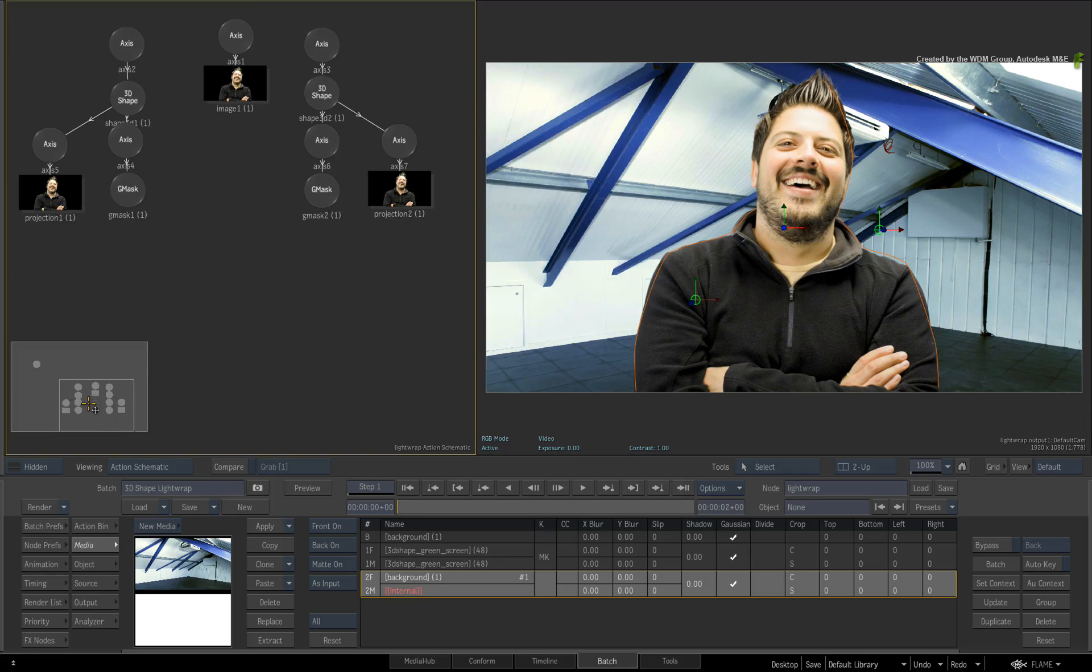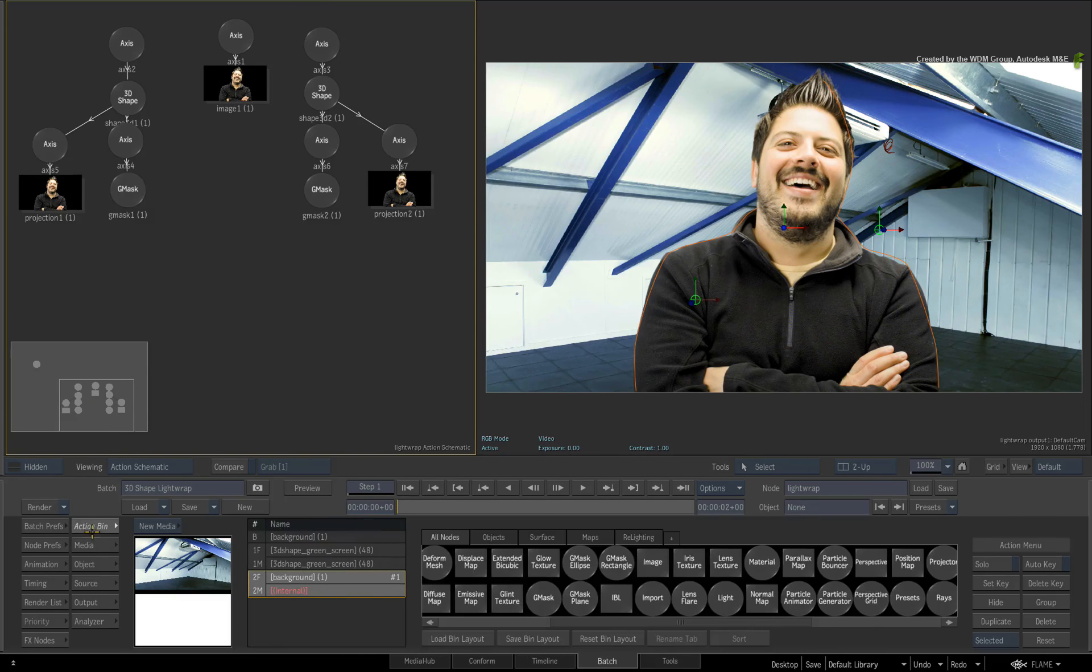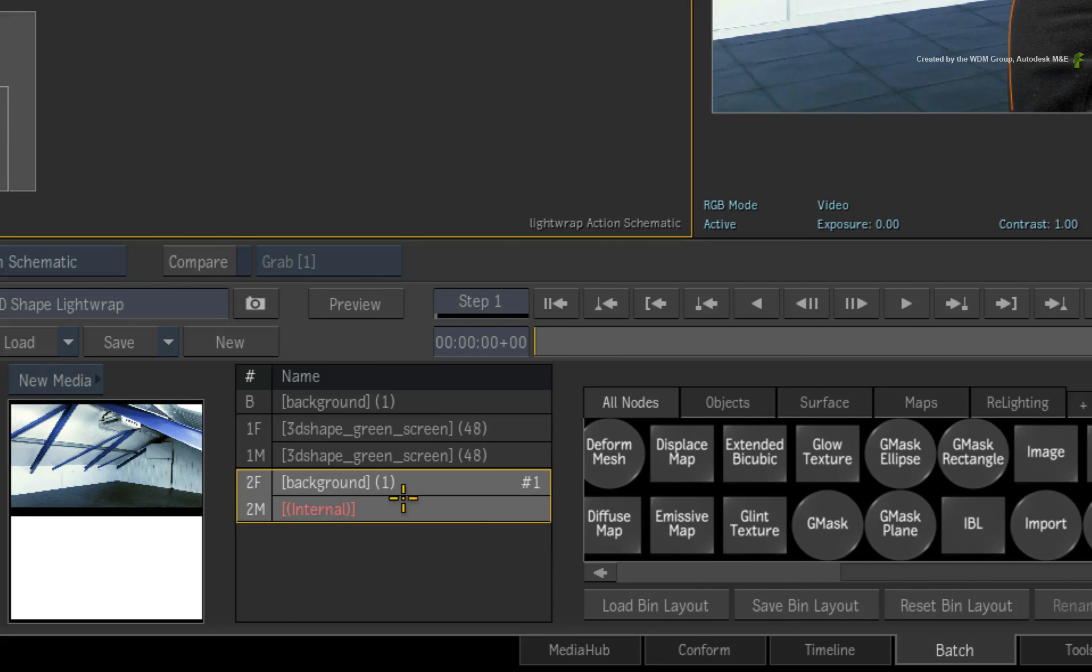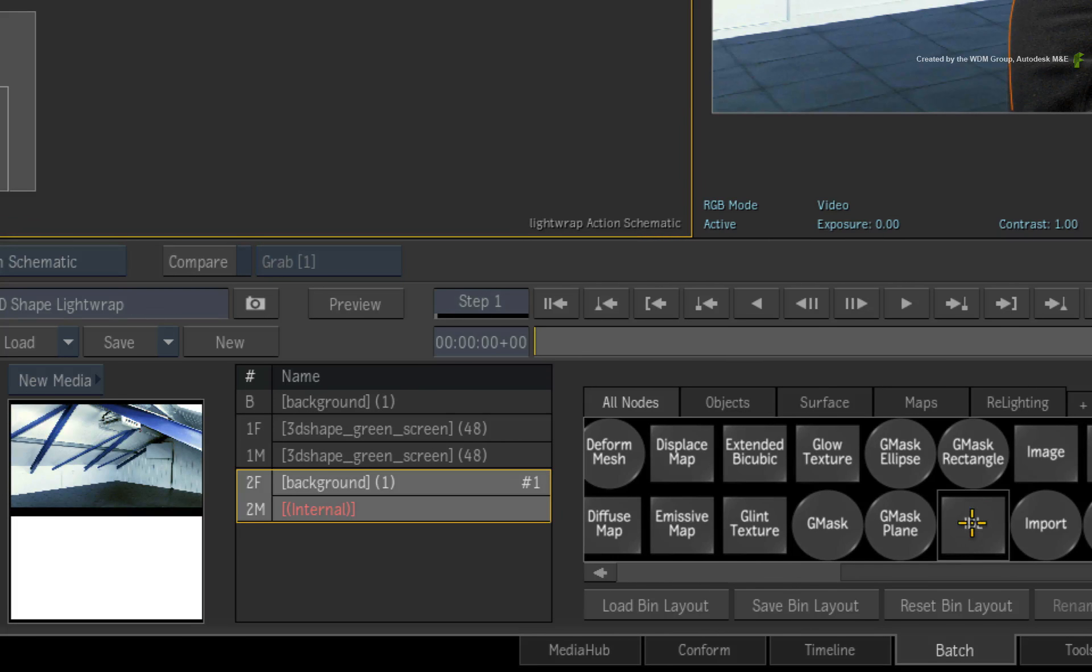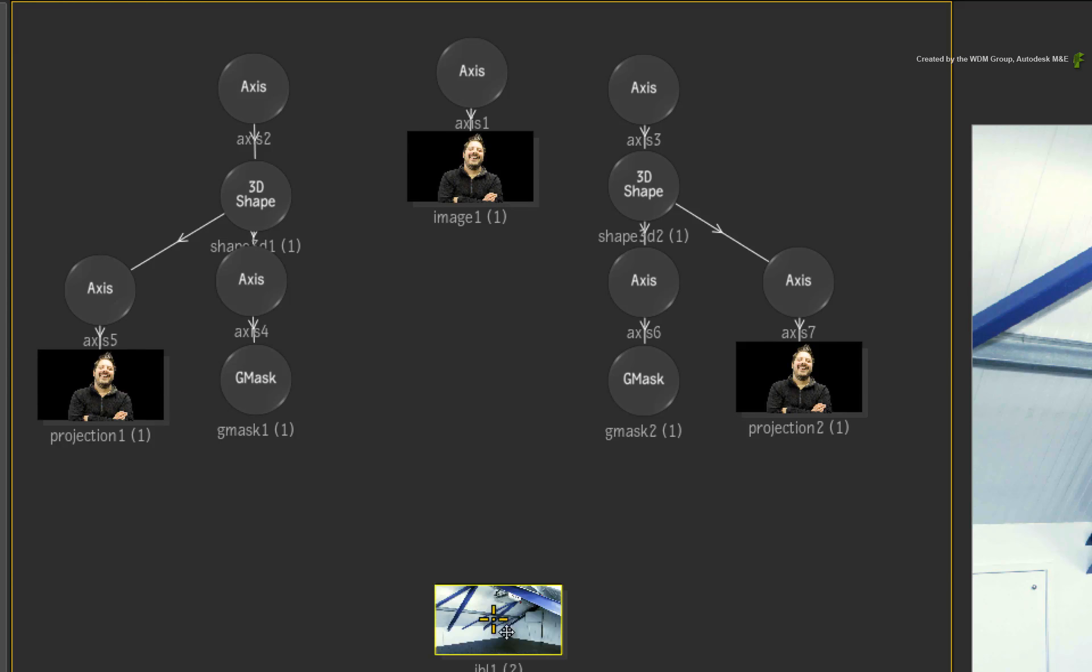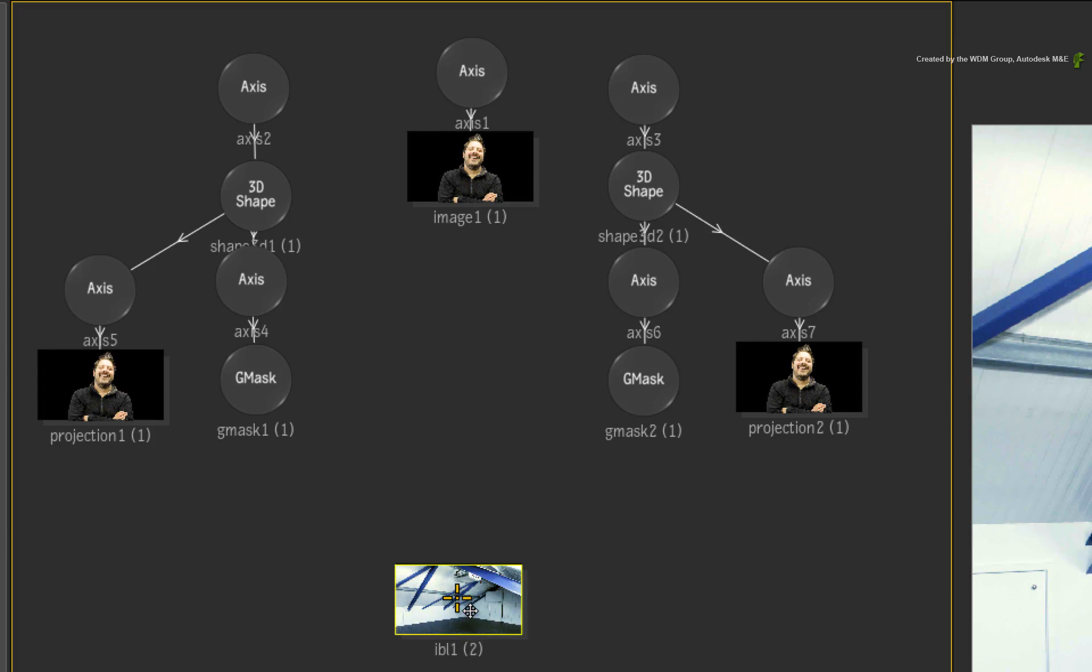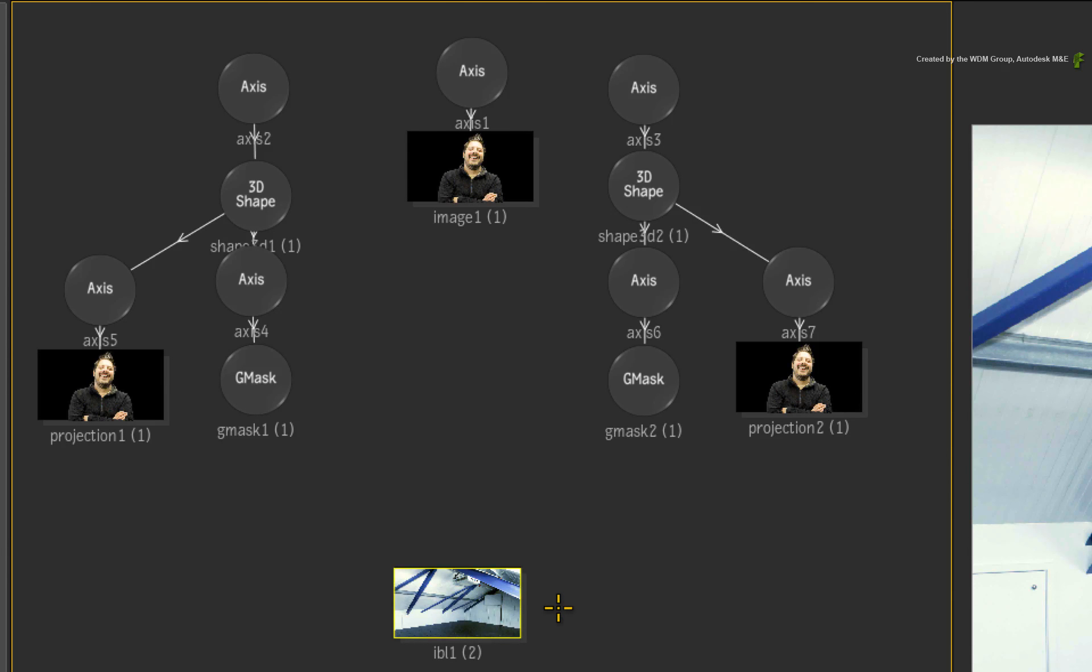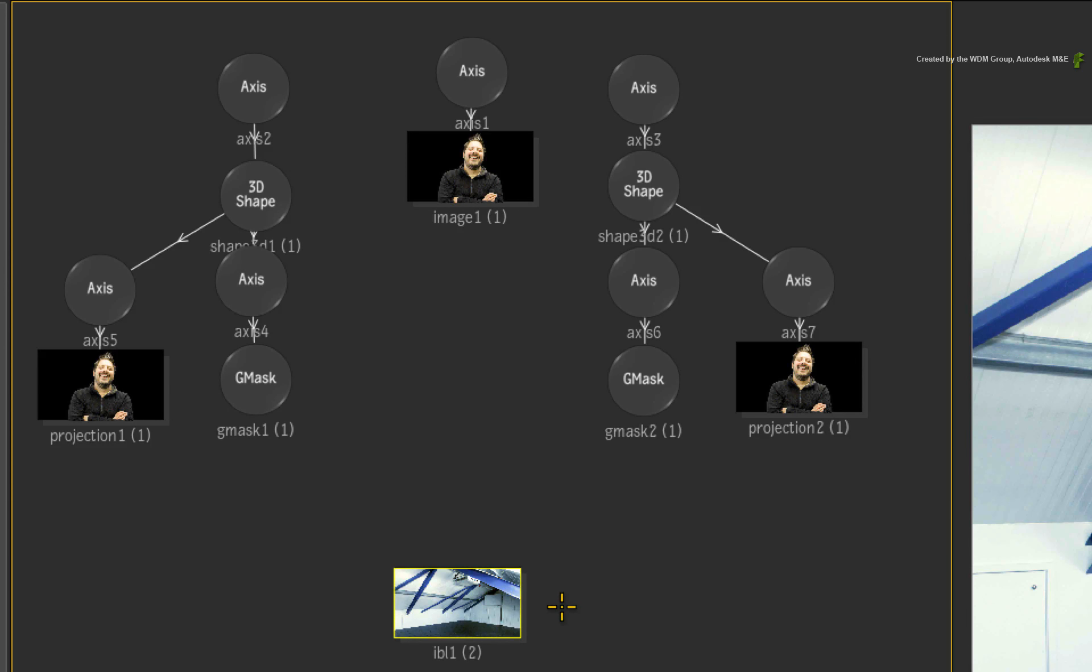Switch to the Action Bin menu. Ensure that the media is selected in the media list. In the Action node bin, drag out the IBL or image-based lighting object into the Action Schematic. In the past, the image-based lighting object required a proper IBL map to function correctly. In Flame Premium 2015, you can now use any image as an IBL object and it will work the same.